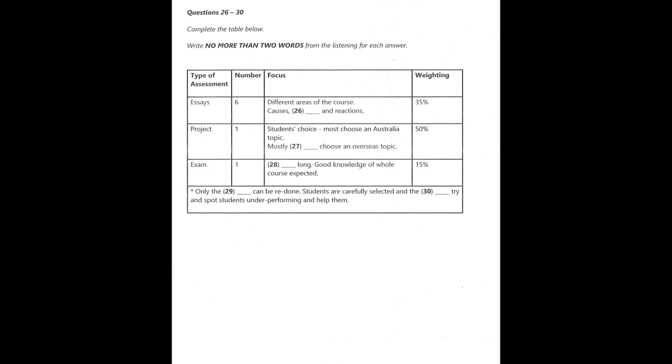You now have some time to look at questions 26 to 30. Now listen to the rest of the discussion and answer questions 26 to 30. Can I ask you a little about assessment? Yes, of course. The assessment is divided between essays, a project, and one exam at the end of the academic year. What does each of those entail? You'll have six essays. These will be set on different areas of the course, and they will try to make you look more deeply at different geographical locations and at the different causes and consequences of the problems and actions taken or planned. The project is for you to choose an area of study that has interested you. As we're in Australia, it's natural that most students choose an erosion issue or situation here, as information is more readily available and the locations are easier to visit. We do have students who choose overseas locations, particularly foreign students, of course.